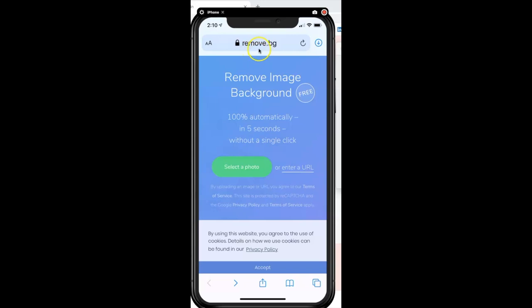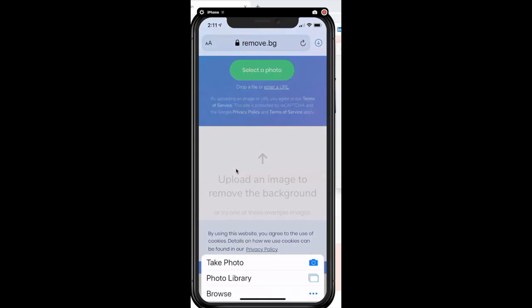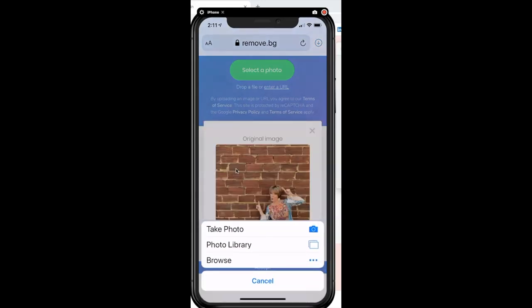Because this is a website, you can also use this on a desktop computer, so it's not limited to just mobile devices — it works for both desktop and mobile. From remove.bg, you'll simply tap the green button that says 'Select a Photo.' This is a free tool, a free service that you can use, which is wonderful.